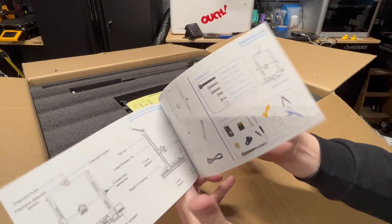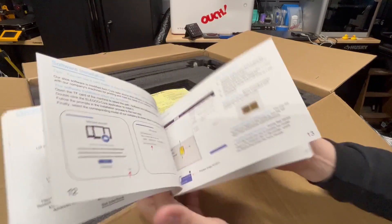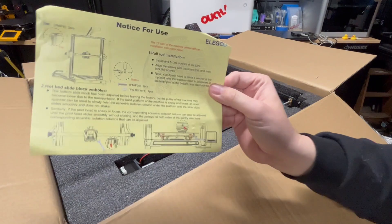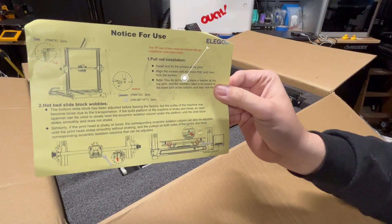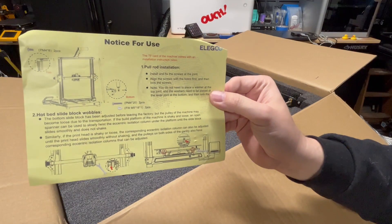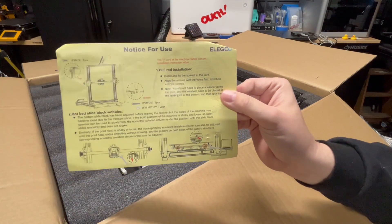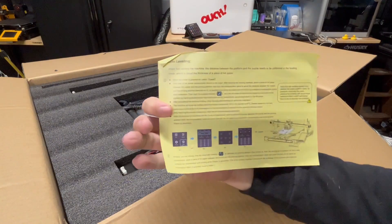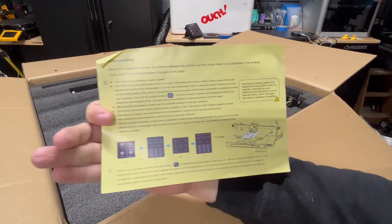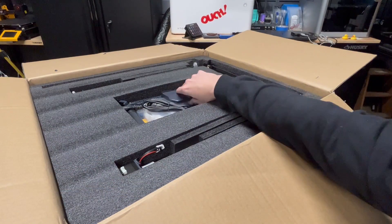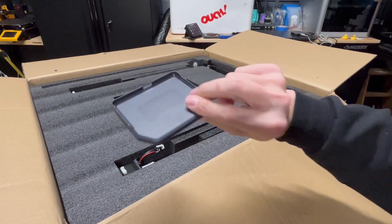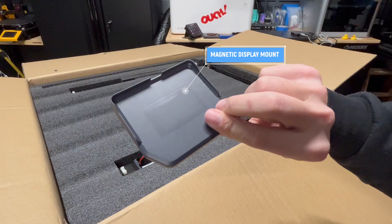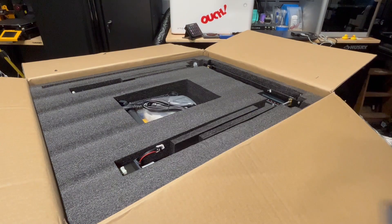Here is the short but detailed user manual for the Neptune 3 Plus. I suggest that you go through it. This is the assembly guide. There's also an assembly guide on the USB stick or flash drive. This is the notice for use; it gives you details about checking the eccentric nuts and leveling your bed.